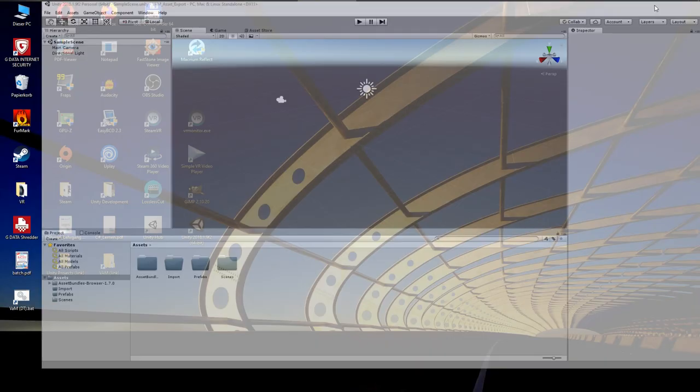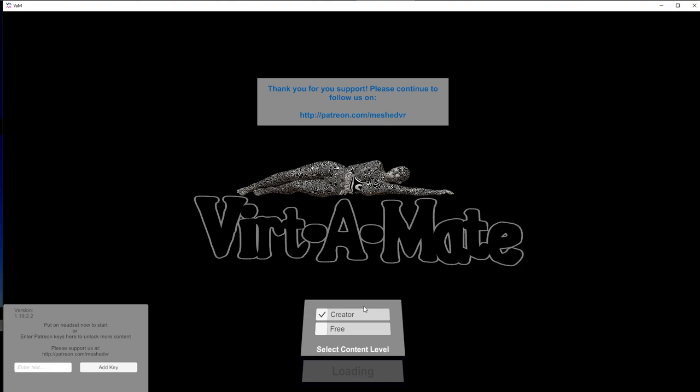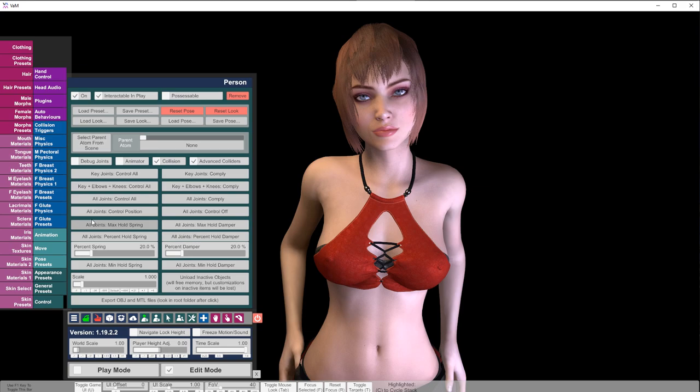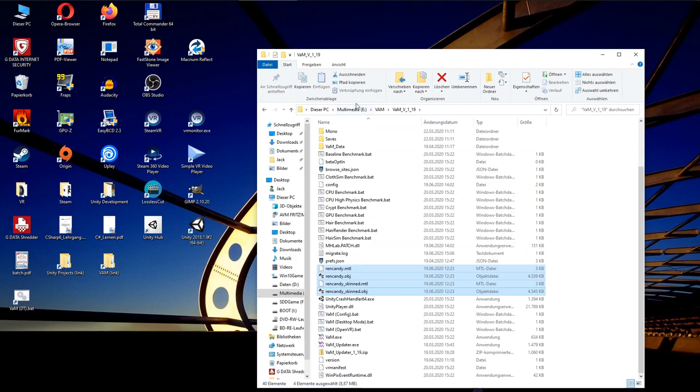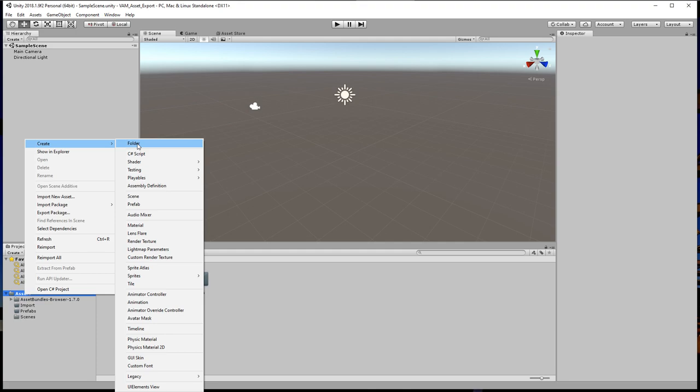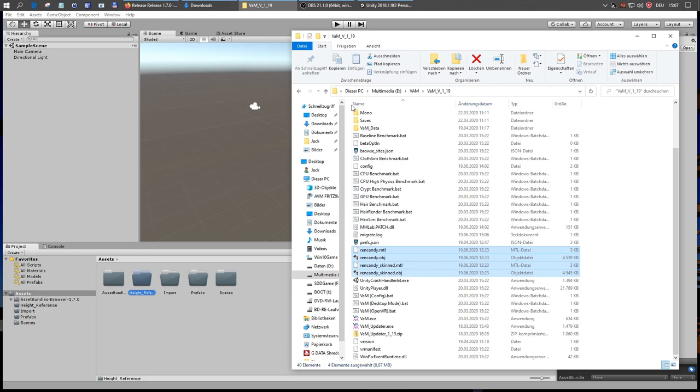Let us now save our project and as well the scene, which is still named sample scene. What we will also need is a height reference to be able to scale the imported objects correctly. For this purpose, we will take an exported model from VirtaMate. Enable edit mode, click on the character, select root and then here under control, we find the button export object and MTL files. Click this and VAM saves the current model as object file in the VAM root folder. We can now close the application, open the root folder and here we find the model in two versions. We just need to drop the object and MTL files into our assets import folder. Actually I want to reuse that model as a height reference and save it together with the template. So I am creating a new folder called height reference and will put the model in there.